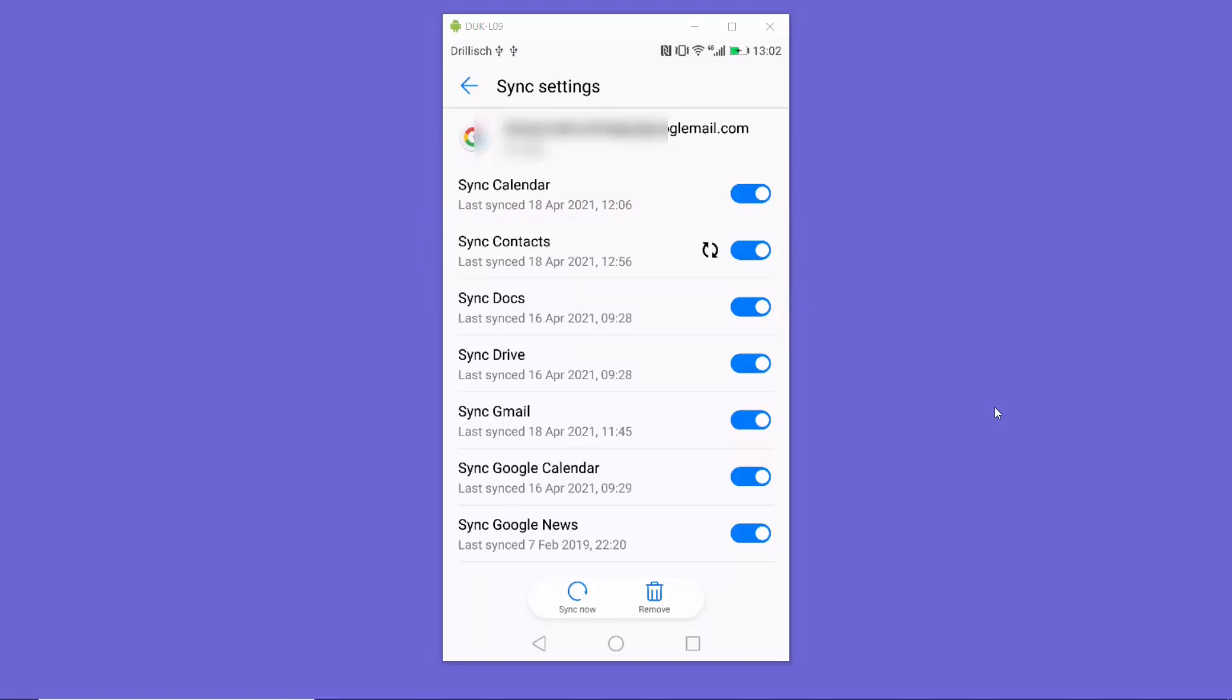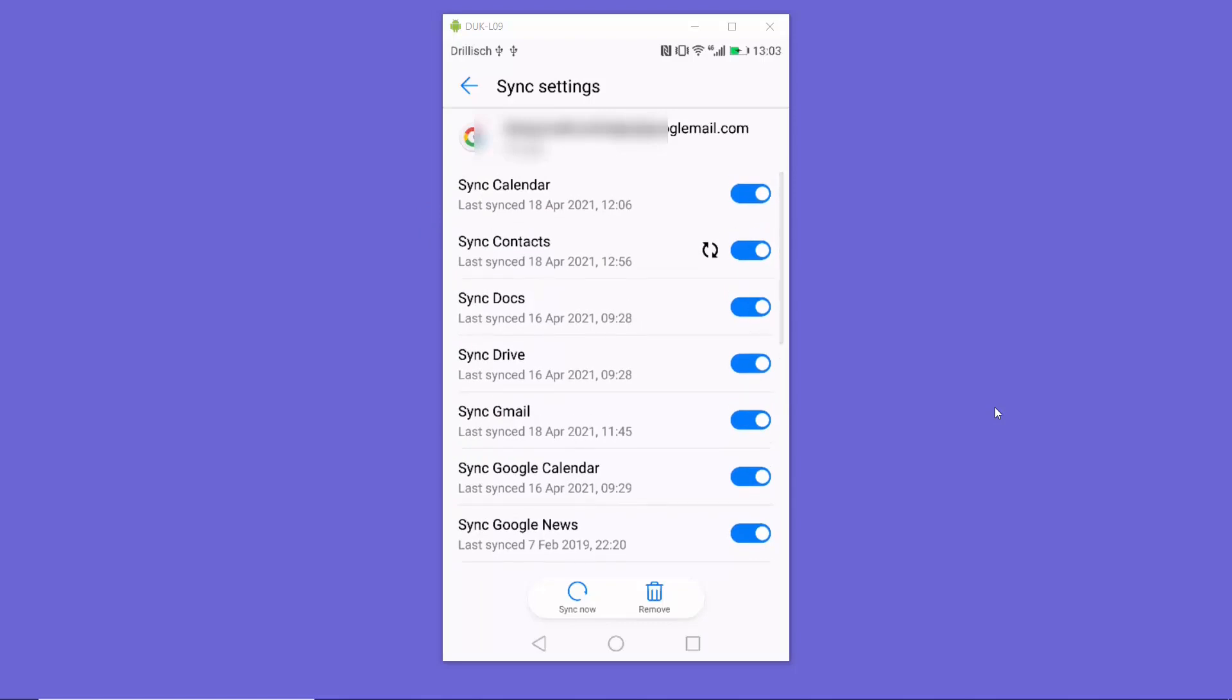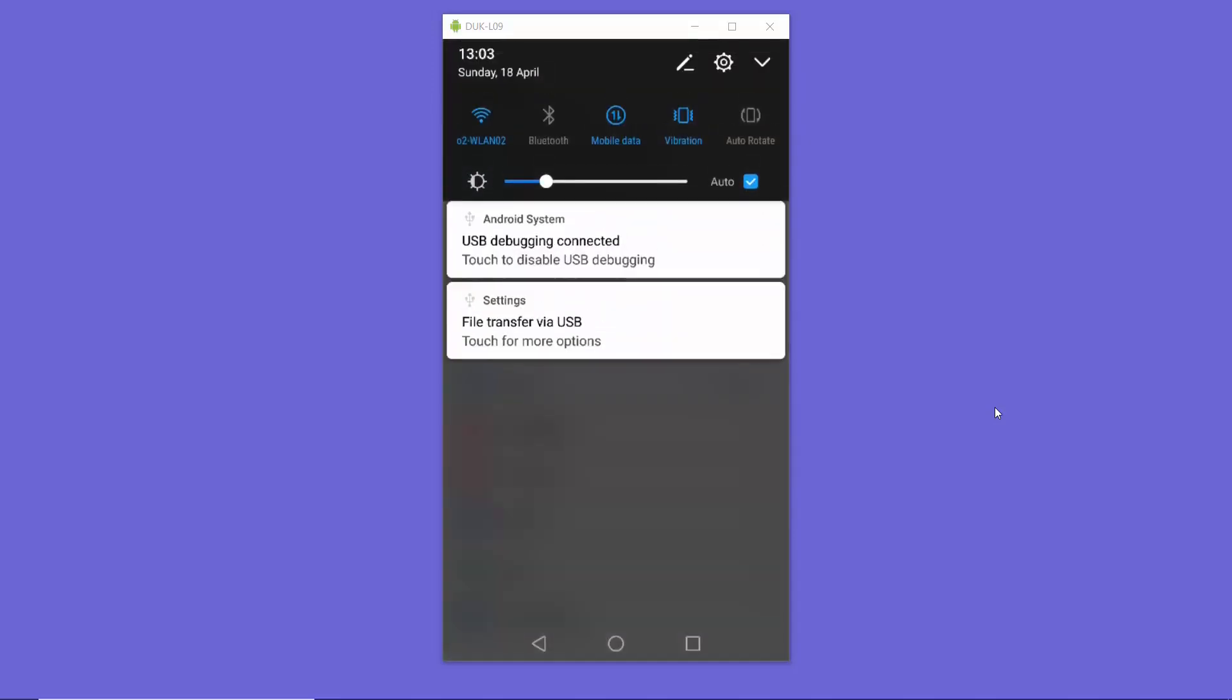Once you have done this, your contacts will be synced with your Google account. One other way of doing it is...